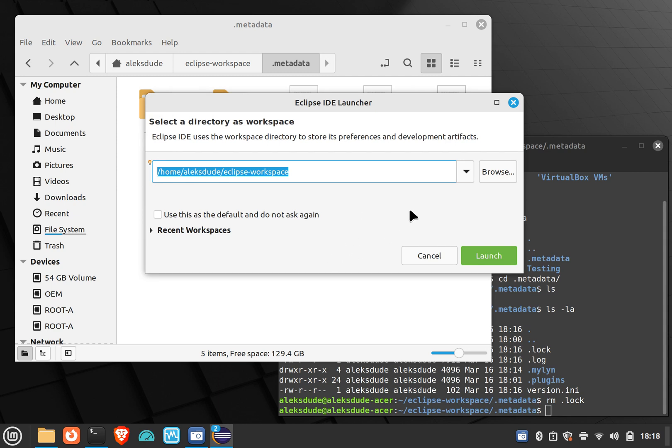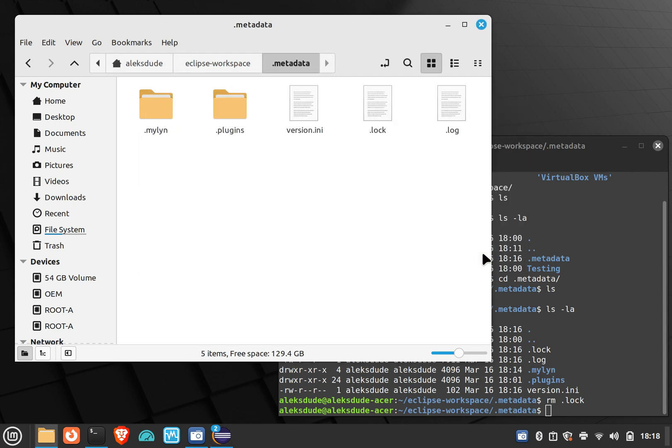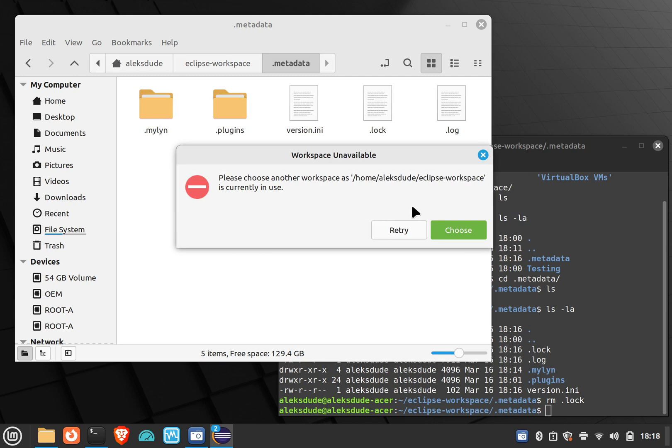And so you can see I'll try to launch this and I'll get this error and so it's due to this lock file that needs to be deleted. If you can't delete, you may have to kill the process that's holding on to the file, and so that's a different story.